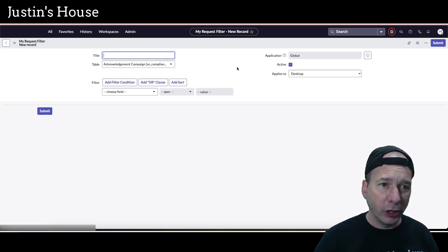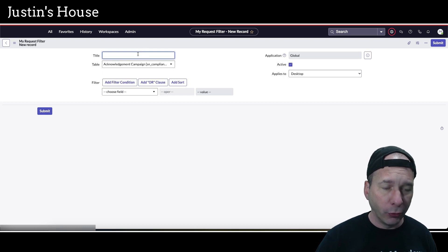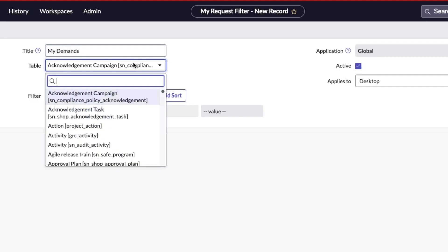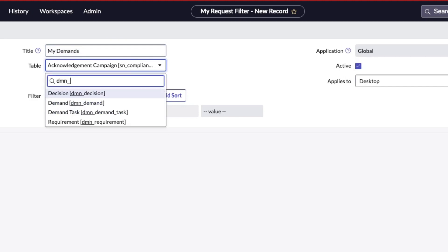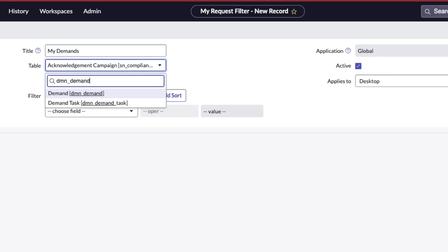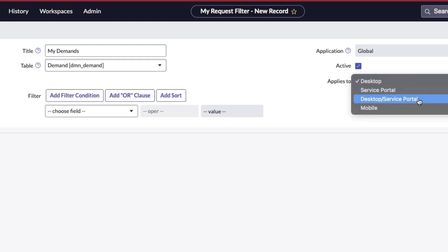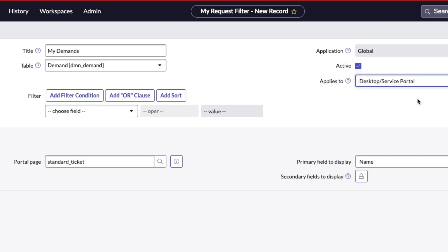I'm going to click the New button and we're going to create a filter for demand. I'm going to put in here My Demands. You'll see why I say my in a second. Then we're going to choose the table, which I said is dmn_demand. We don't want the demand task, we want the actual demand record itself that you submitted using that record producer on the portal.